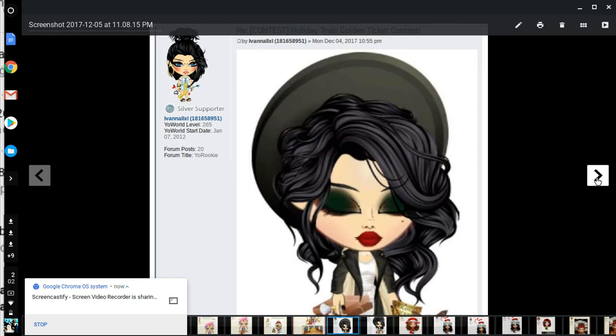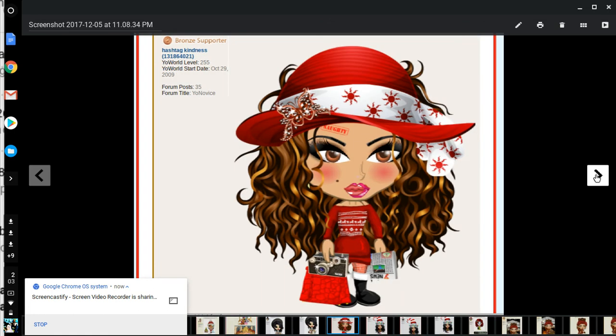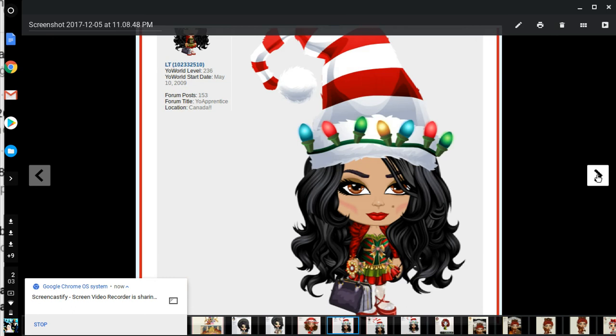Ivana, she's in black and white, cute face makeup and hair. She got bags and a dog, nice job. She must be tired. Hashtag Kindness is in red and white, nice bag and nice dress. She got Santa boots on.